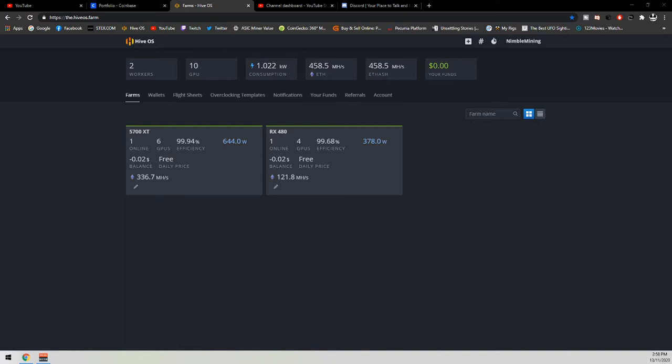How's it going? Ladies and gentlemen, Bill here from Nimble Wimble Mining, which is about the channel's name, so let's go. I hope you all are fantastic, having a great day as usual.